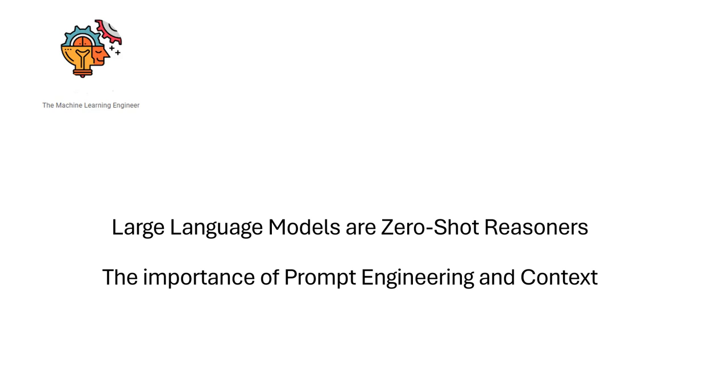Hi, welcome to my channel, The Machine Learning Engineer. Today I will introduce you to this very interesting research paper, Language Models are Zero-Shot Reasoners, and also the importance of prompt engineering and context.